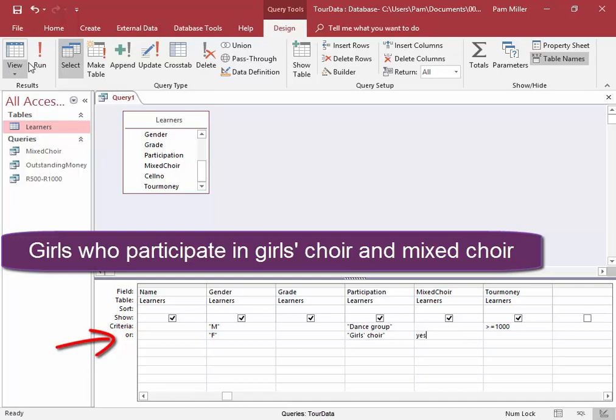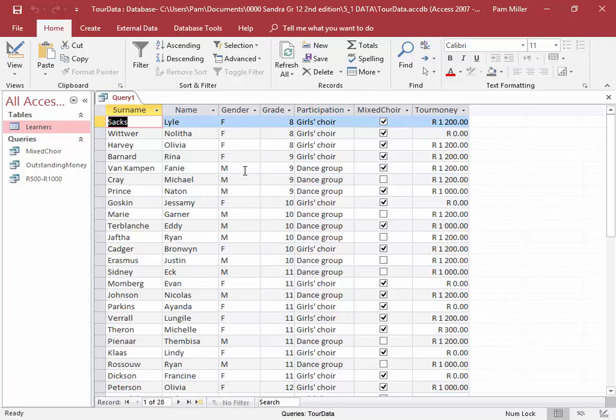I'm going to run that. Males, dance group, more than a thousand rand. Females, girls choir, mixed choir.